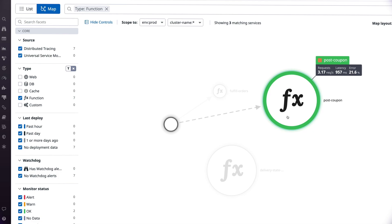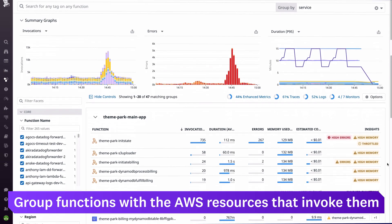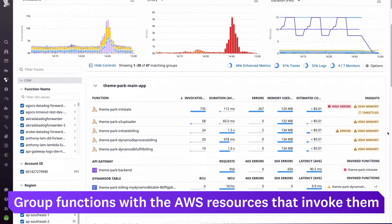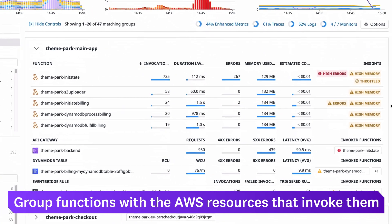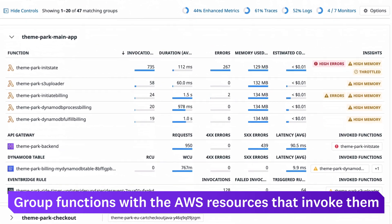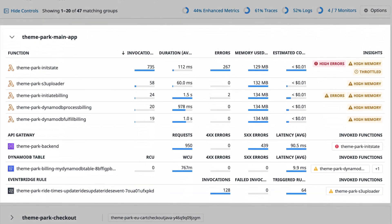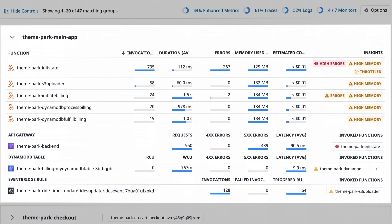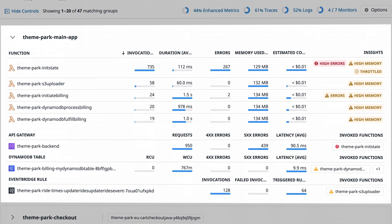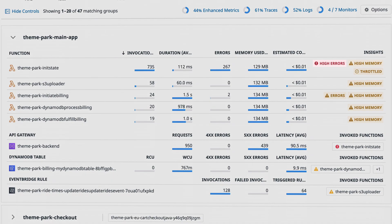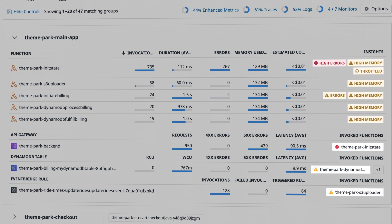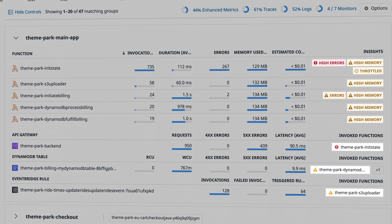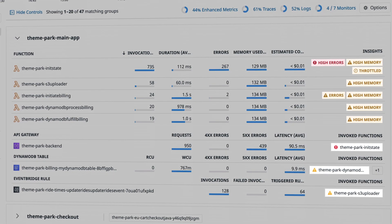On the serverless view, you can group your functions with the AWS resources that invoke them, making this the ideal starting point for seeing an overview of the health of your serverless services and identifying the different points of failure requiring monitors in each service.